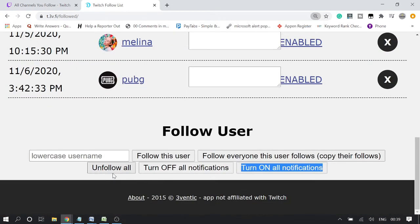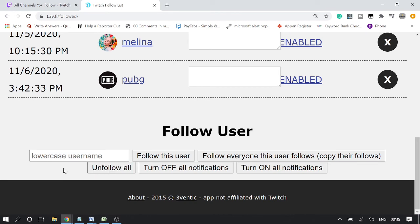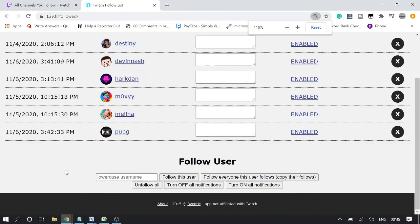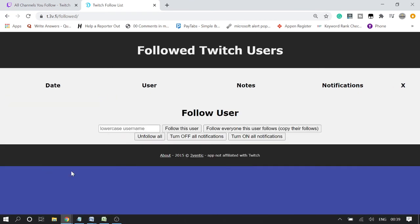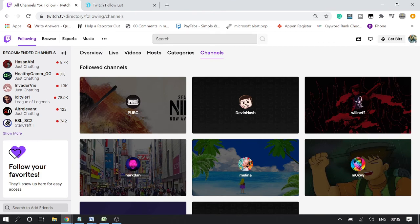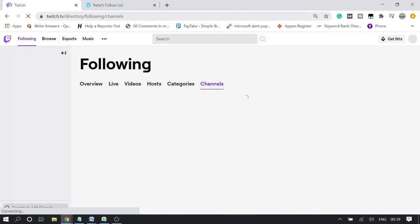At the very bottom you will see the 'Unfollow All' option. If you click this, all the channels that you're following will be unfollowed. I clicked on 'Unfollow All' and you can see that all the channels I was following have been automatically removed. Let me go to my Twitch account and refresh the page to verify.